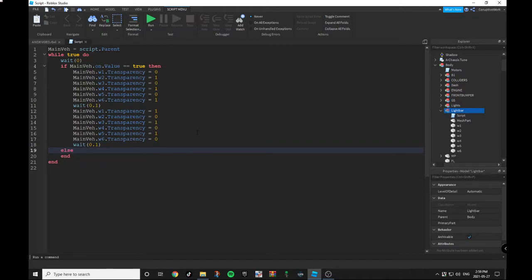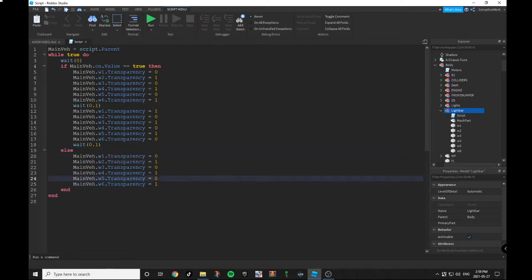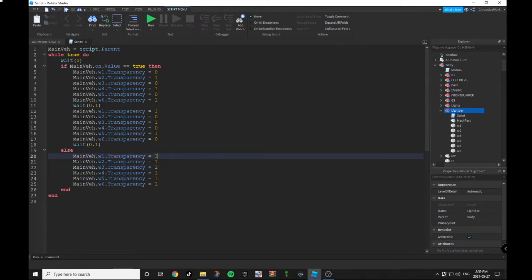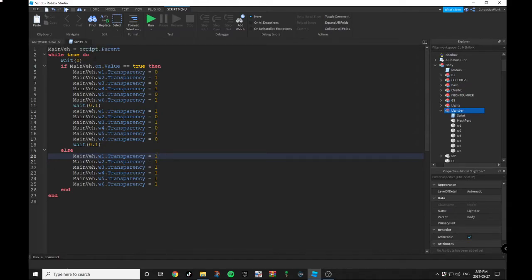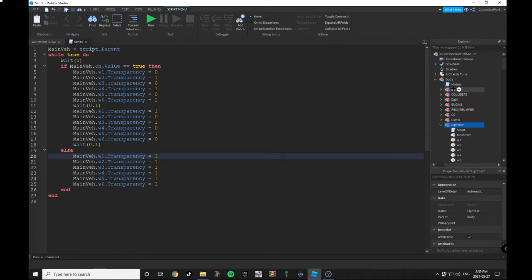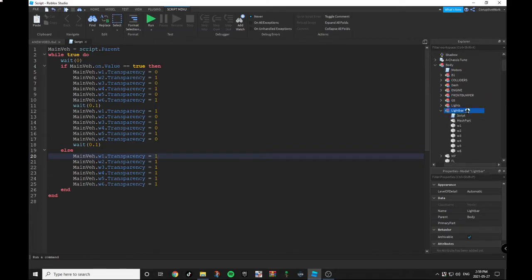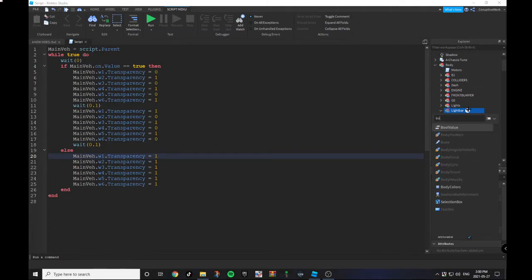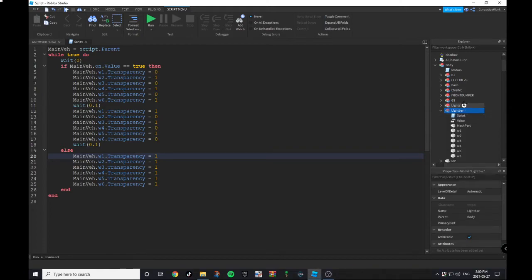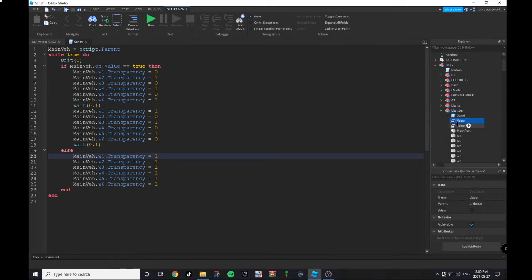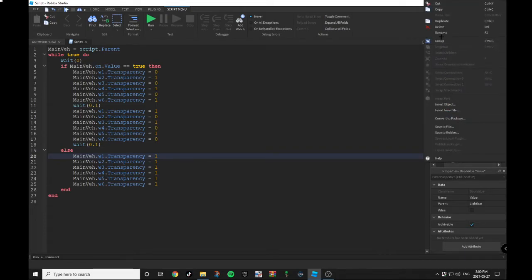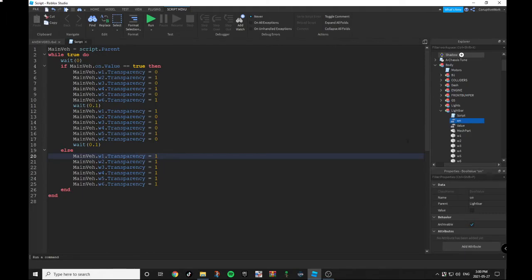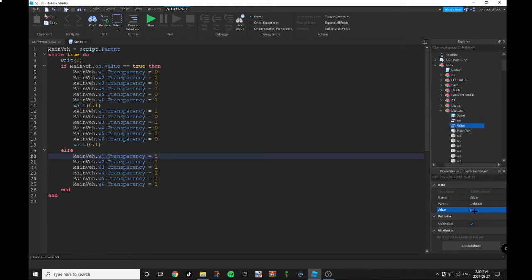Then you're going to do an else, and copy and paste this but you want to make all of the parts transparent. Now that our script is finished, you want to go under Lightbar and you want to add a BoolValue and a NumberValue. The BoolValue in this case would be called On because its value could be true or false. I'm going to click this, make sure there's a check mark in the box and that means the value is true. And you want to make the value one.